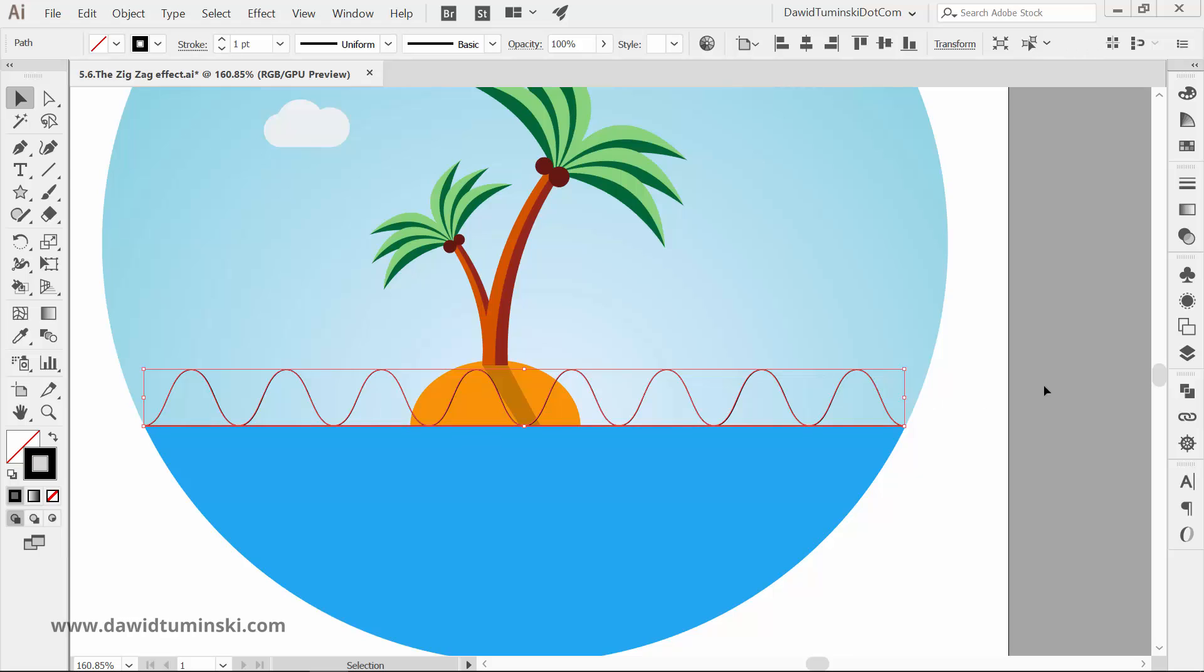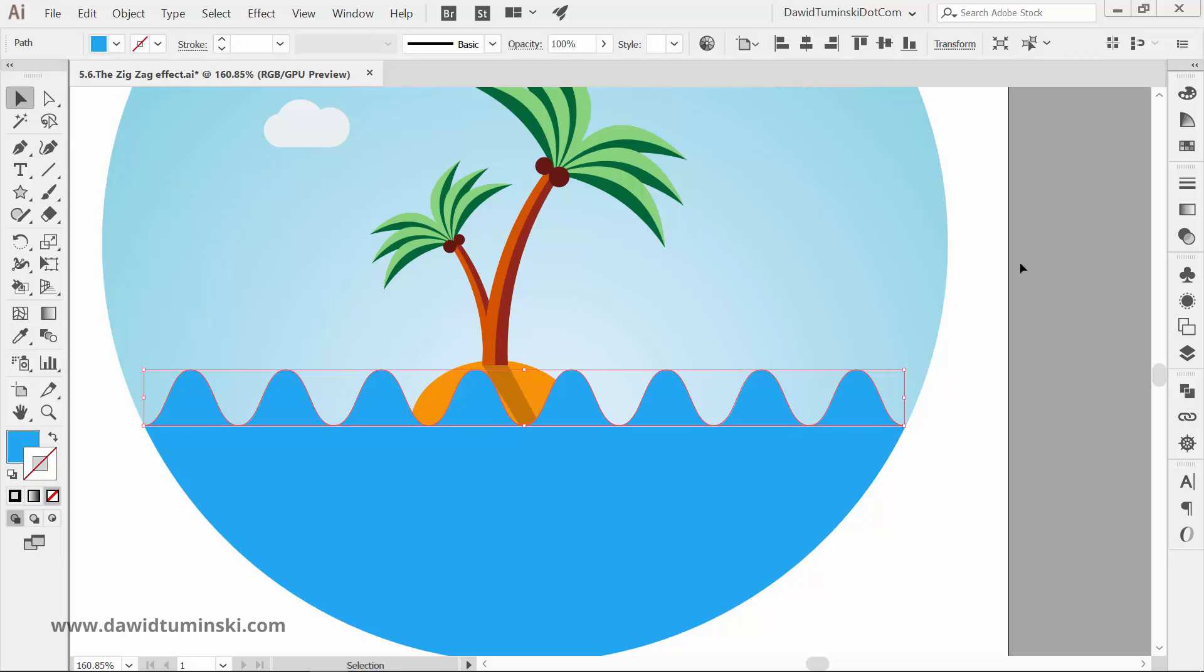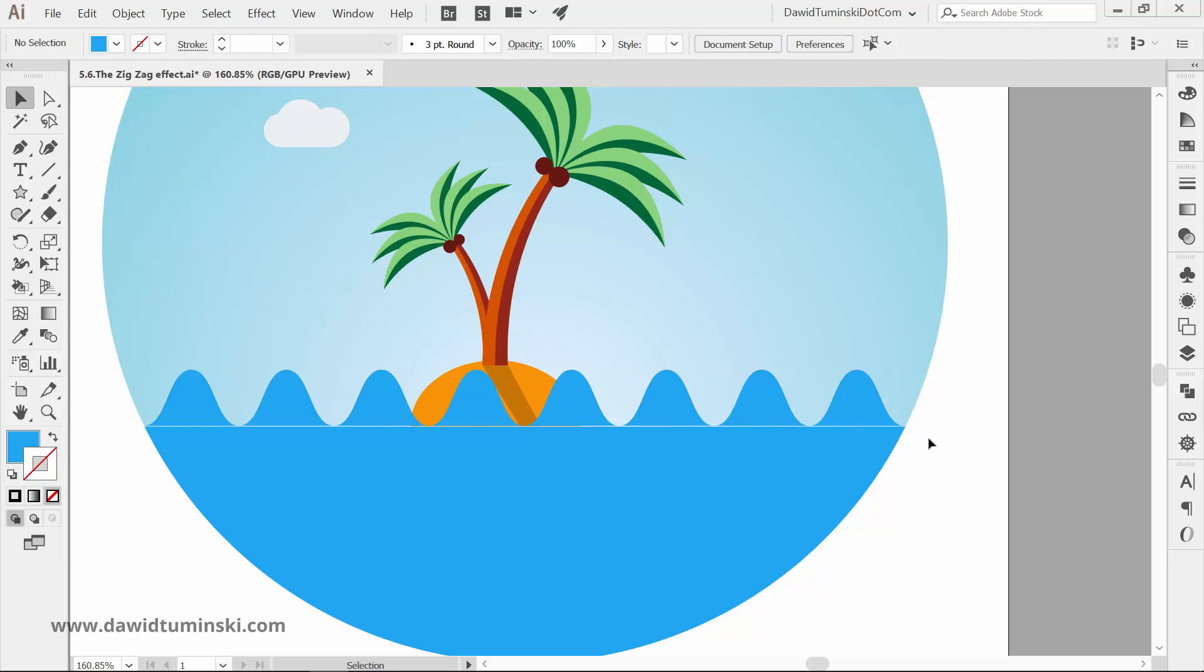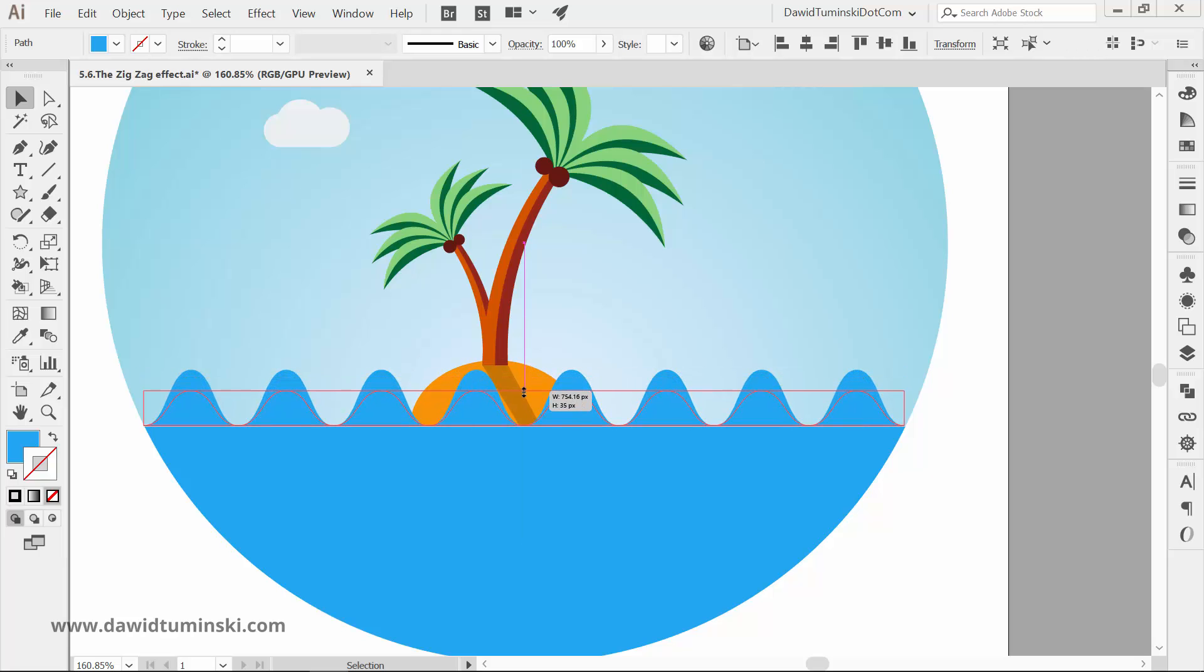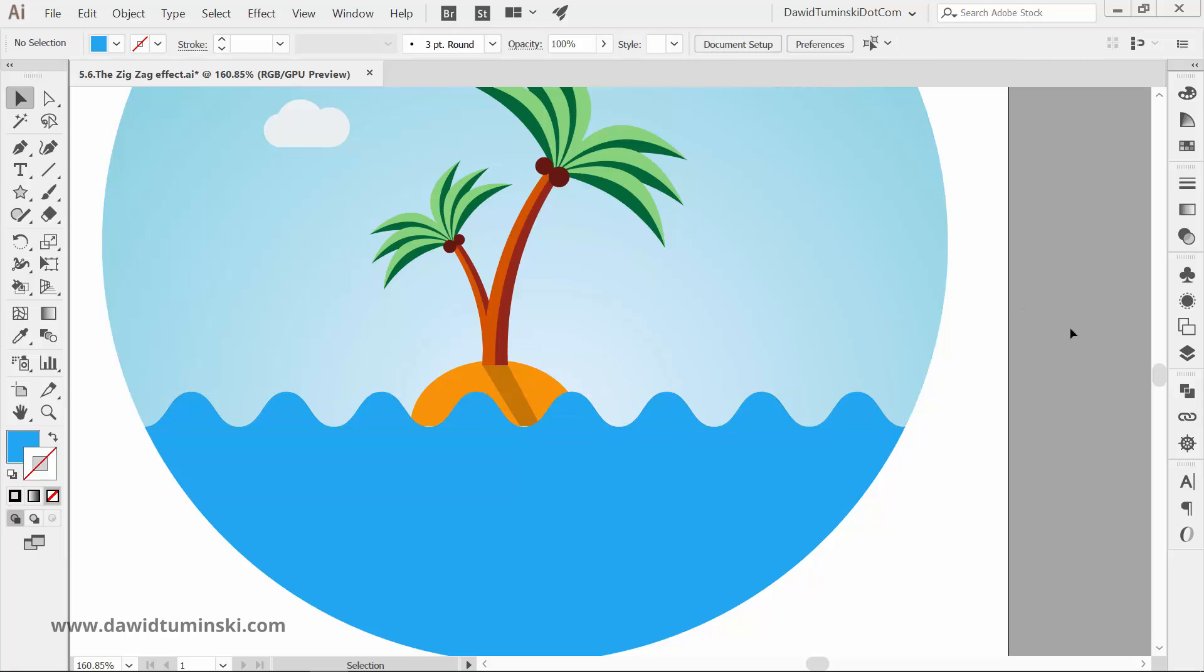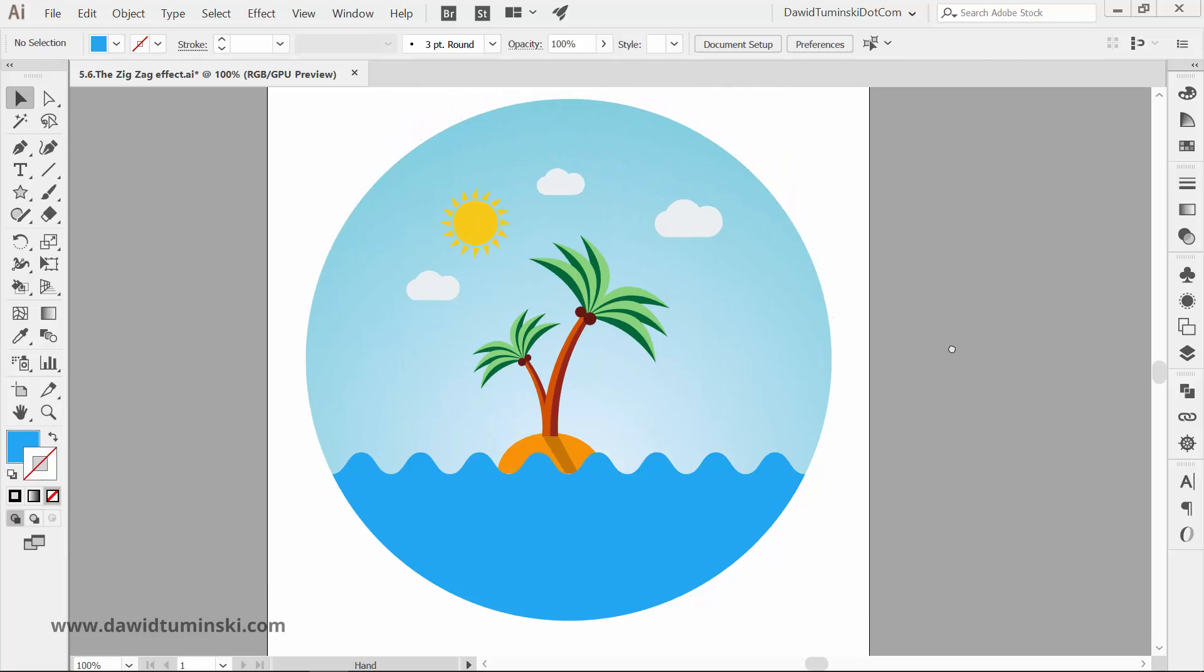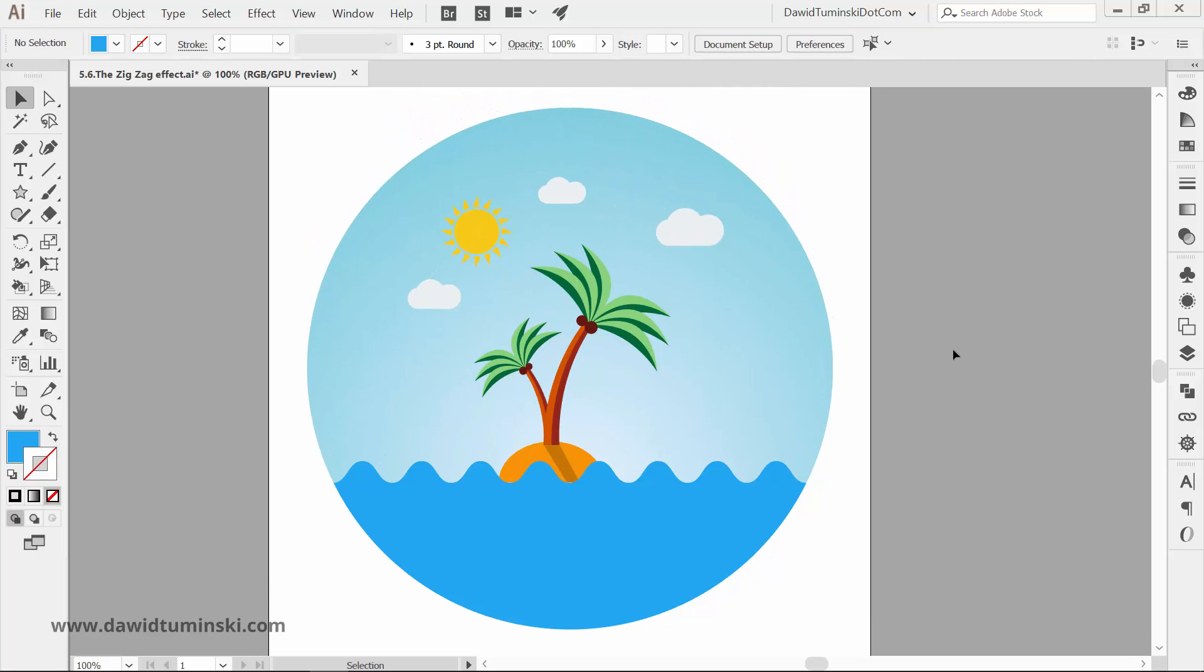All that's left is to give the shape a nice blue fill, and you can sample it from the water shape below. And you might have to reposition the wave just a bit to get everything aligned nicely. And there you go, this is how you can use the zigzag effect to create a wave shape without the pen tool. Next, we will take a look at how to use the Path effects.